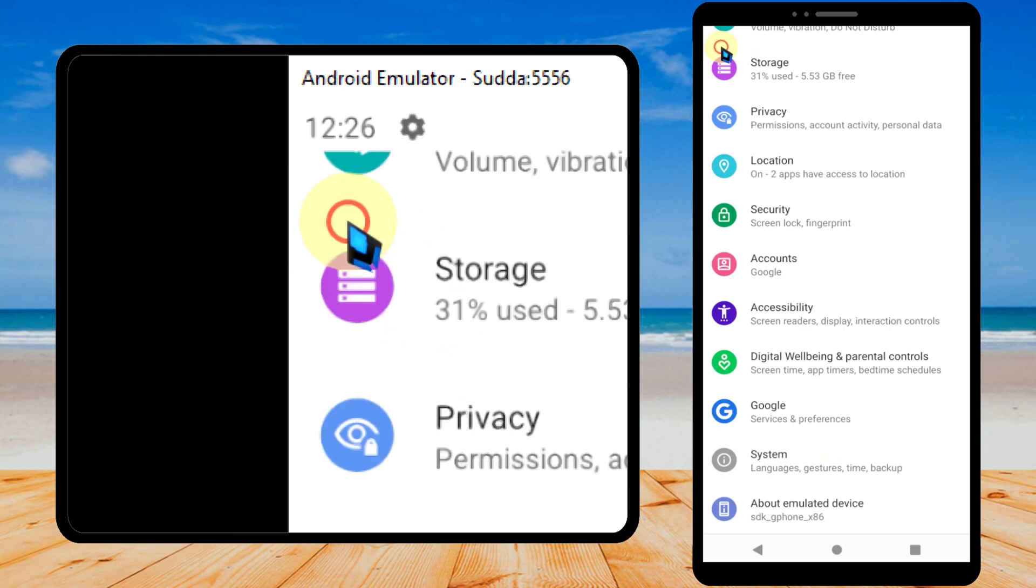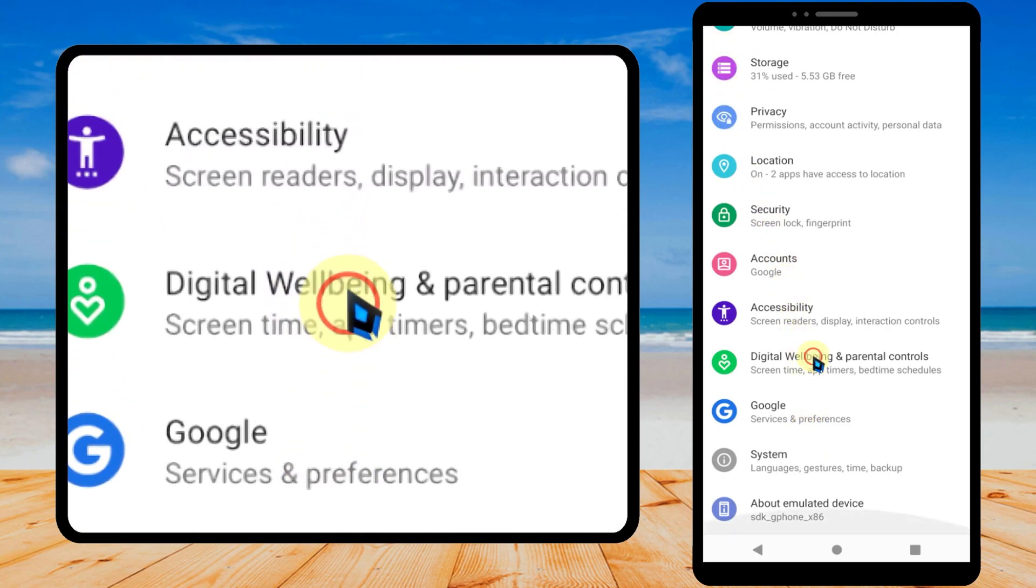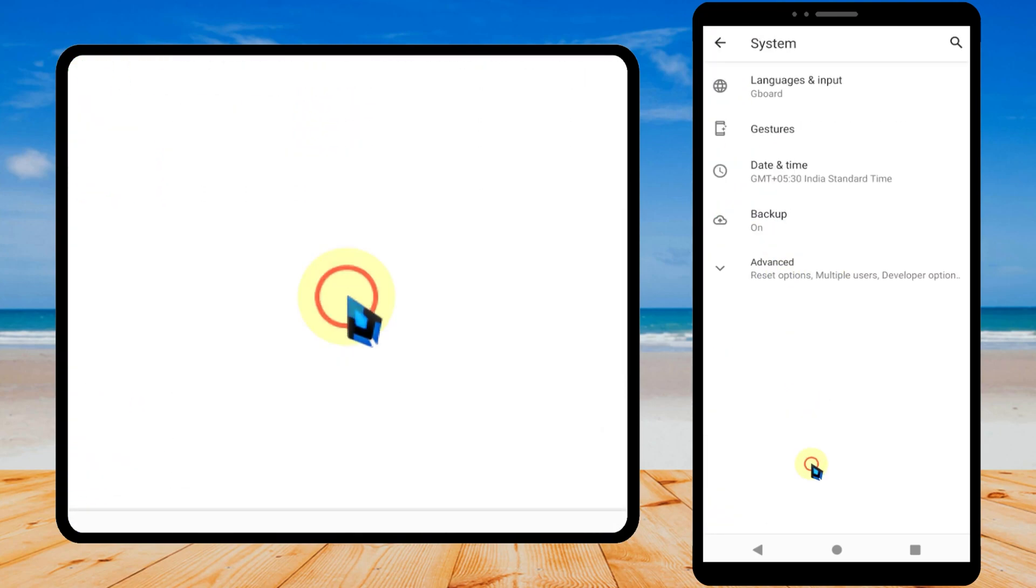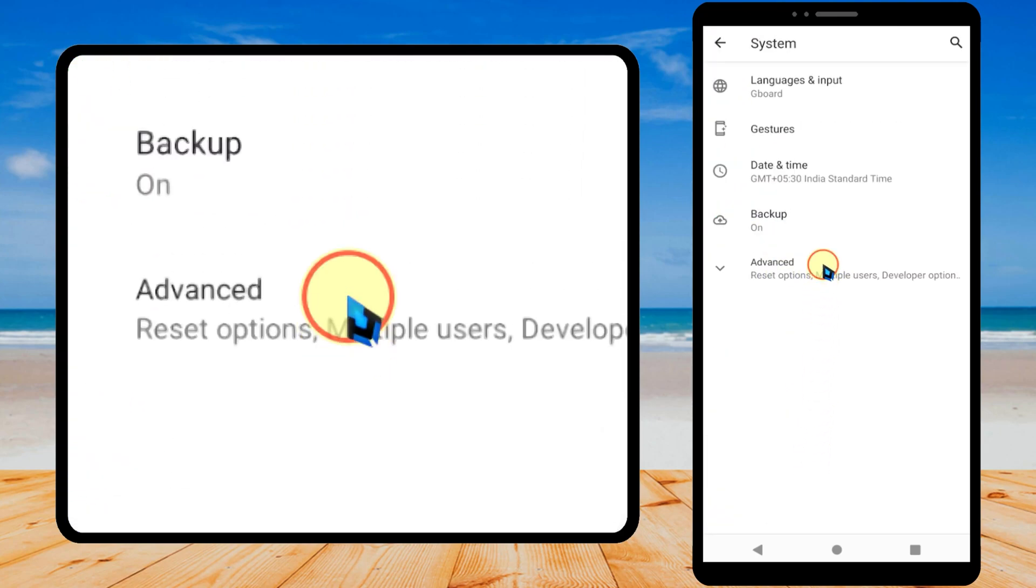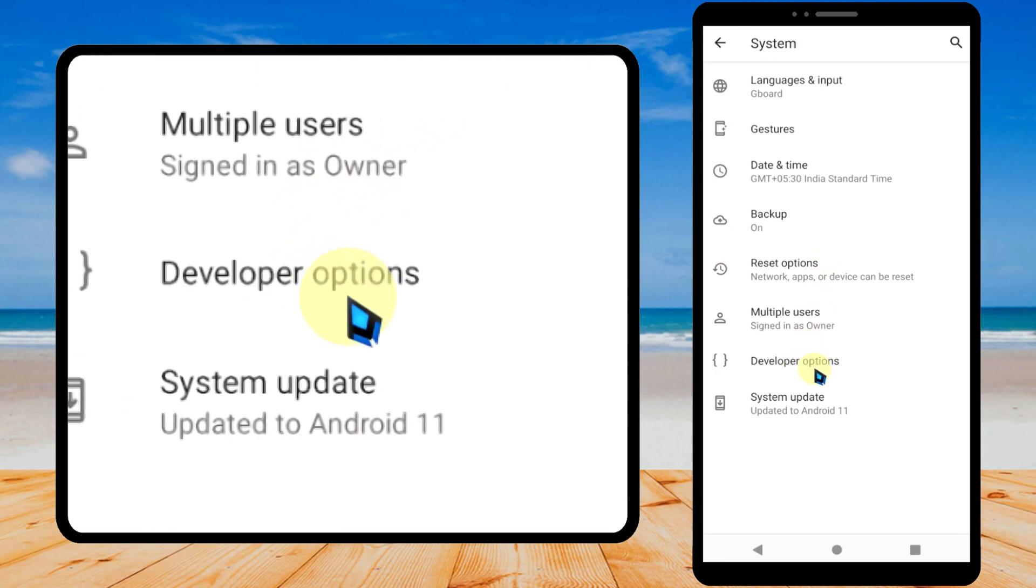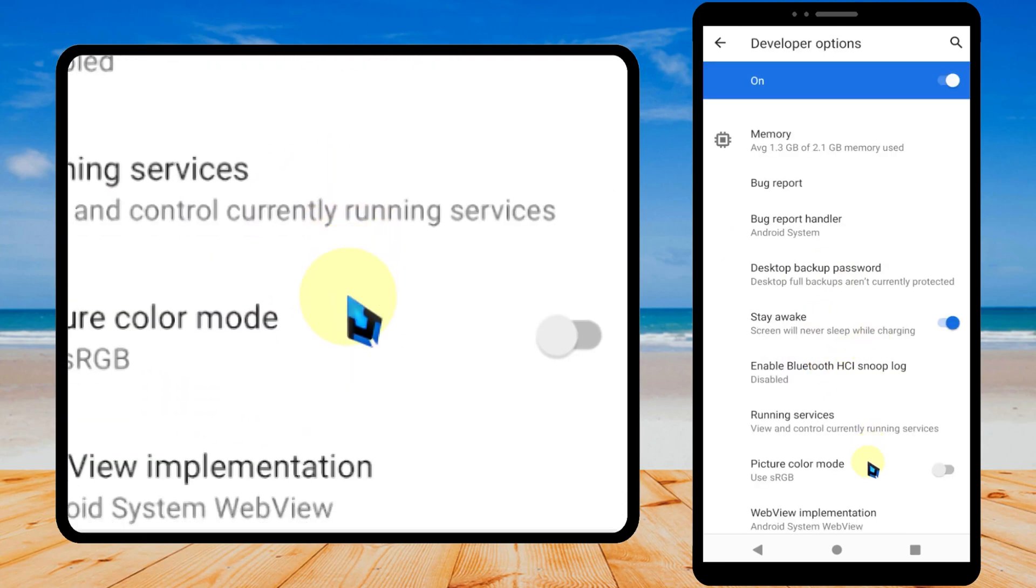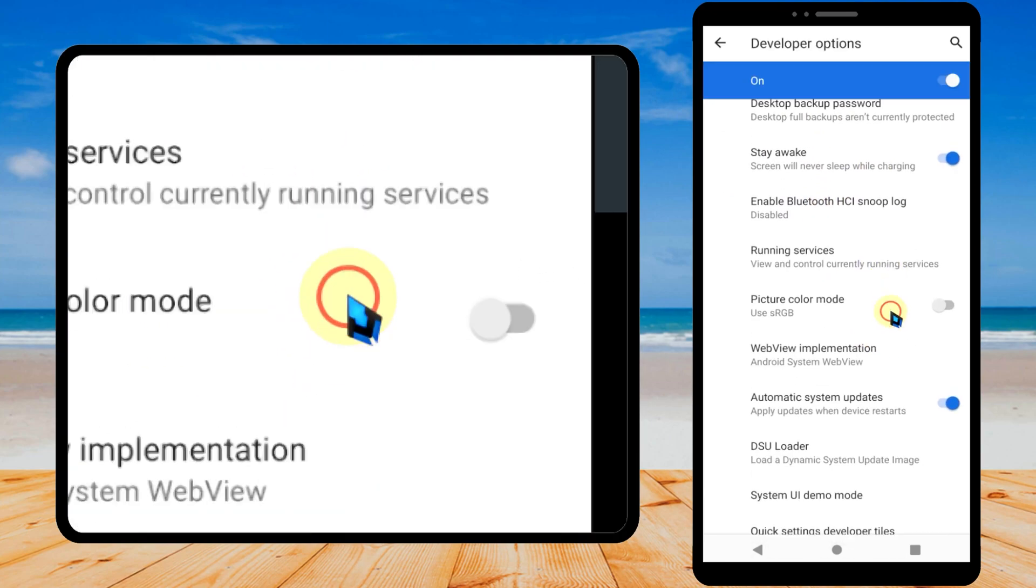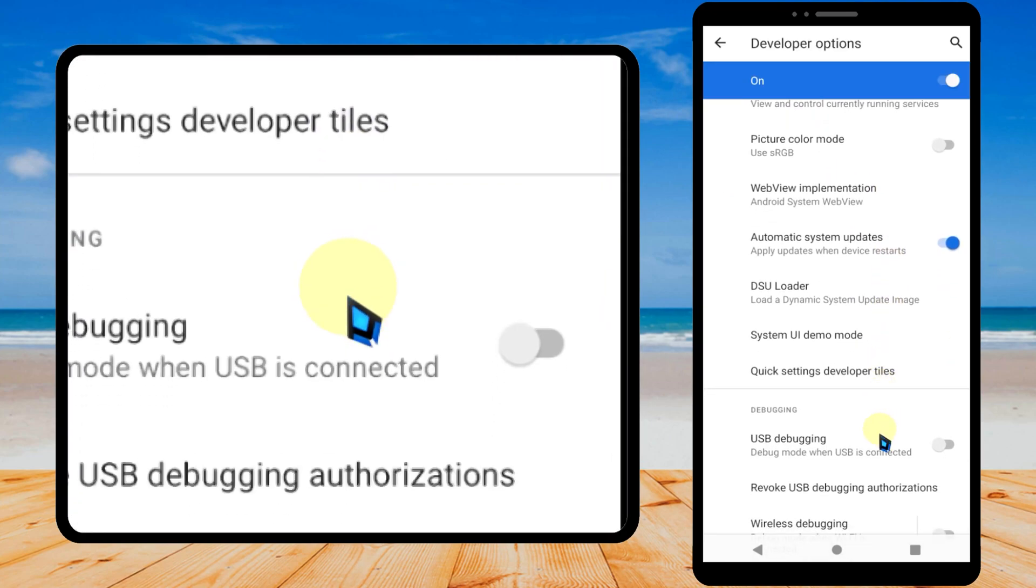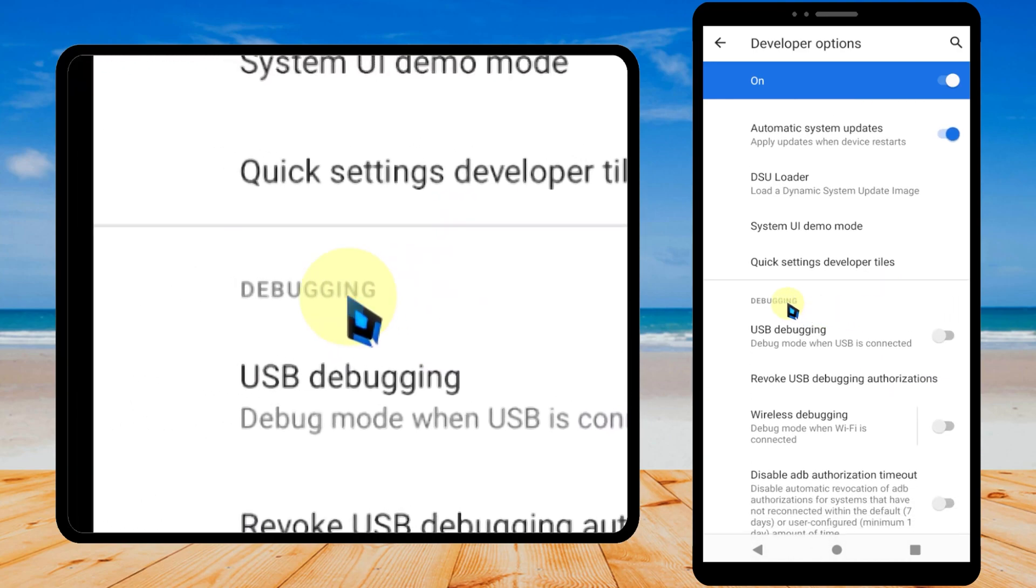Then go back, tap System, tap Advanced, then you can see Developer option. It is turned off. Tap the toggle switch on the top to turn it on.